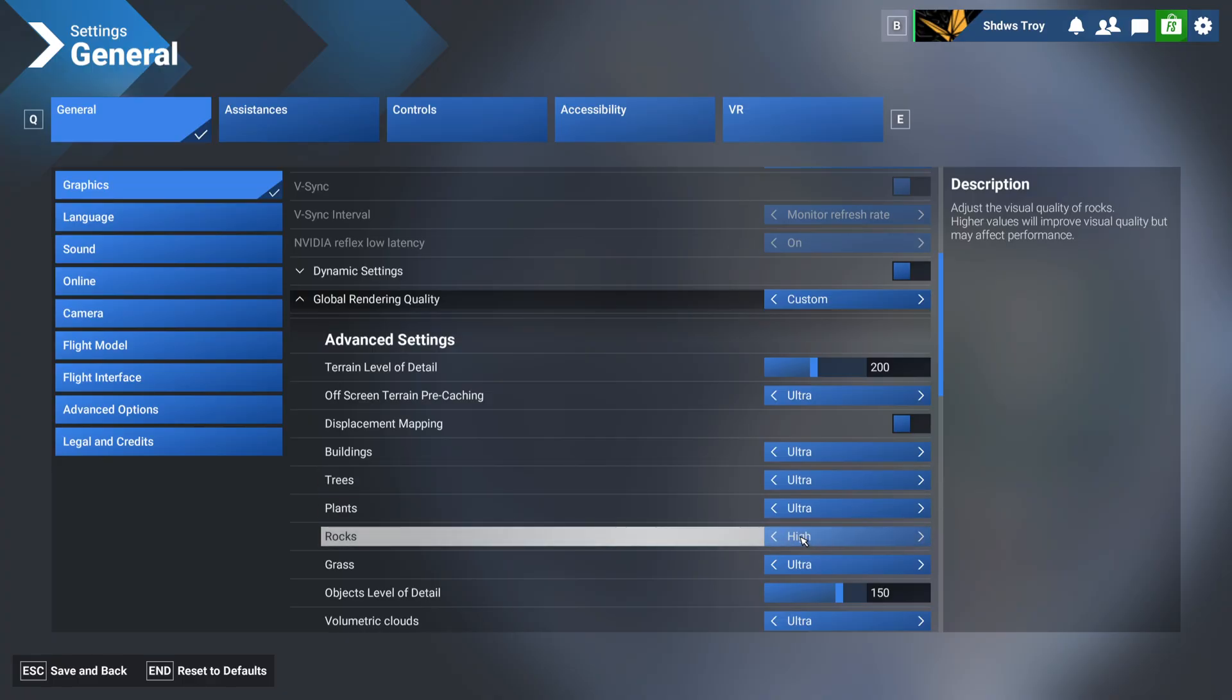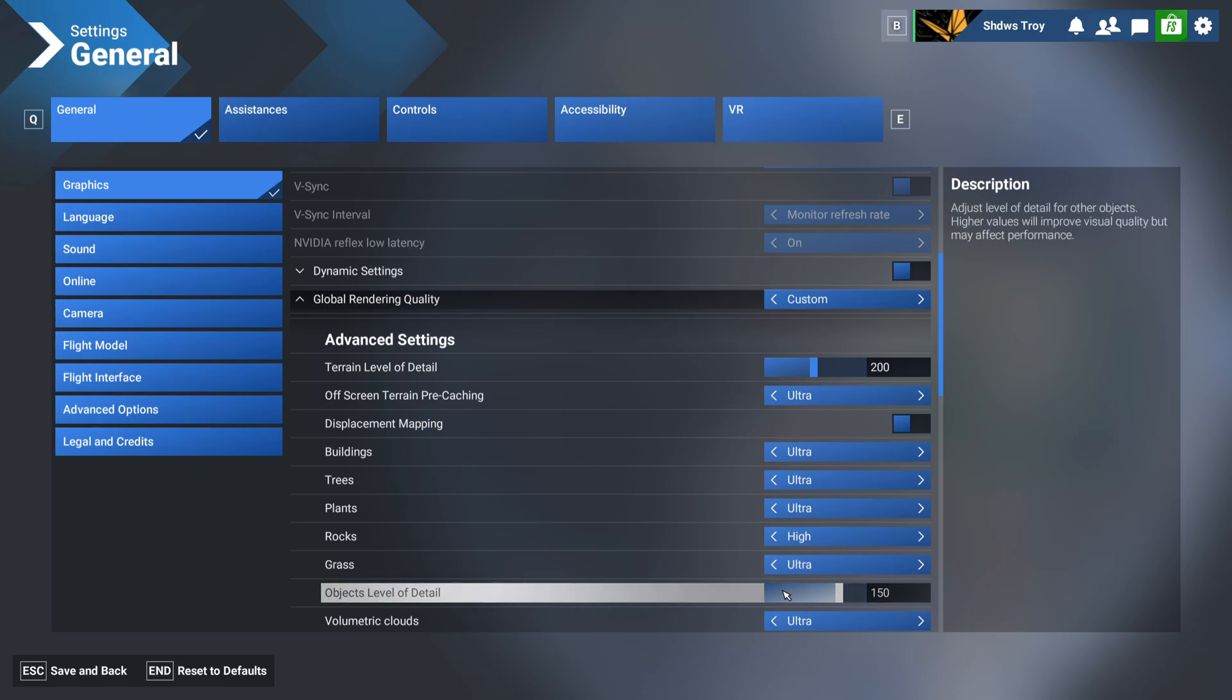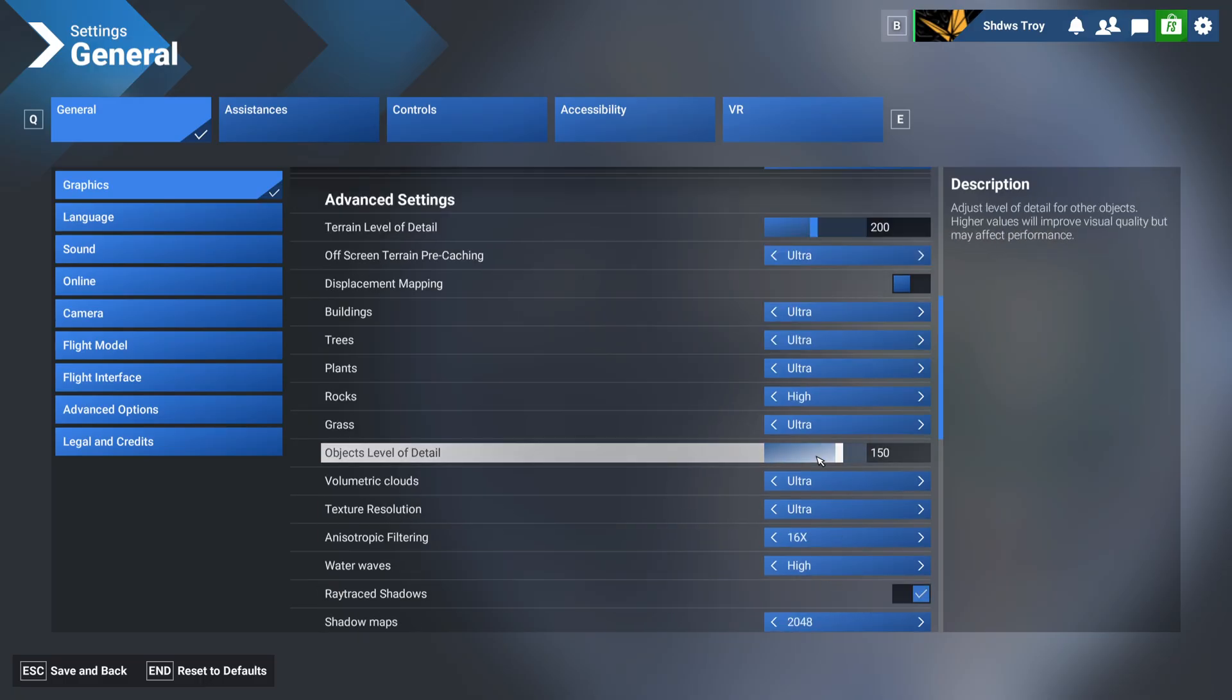Rocks, I just have on high, because no real visual difference there for me. Grass, I like my grass, I have that on ultra. That's kind of my explanation for that. Objects level of detail, I've got on 150, no real need for me to go above that. This works very well, in my opinion.